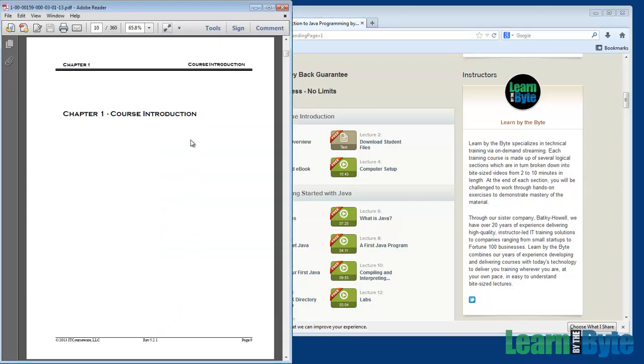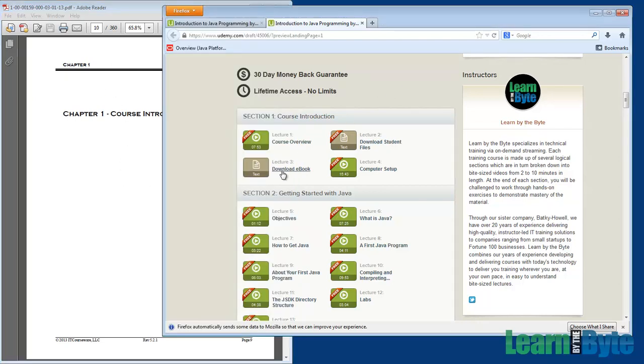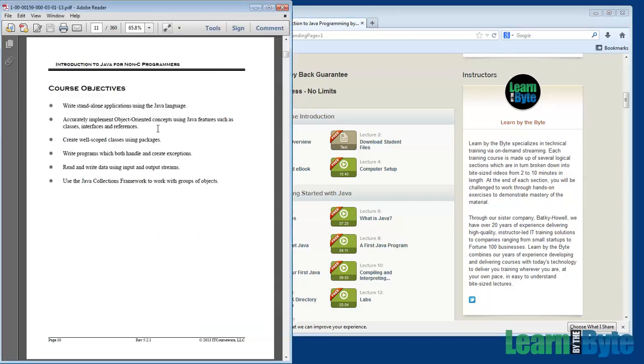So let's look at chapter one here, course introduction. As I mentioned, this material, if you want it, when you purchase the course, you can download an ebook version of this material.